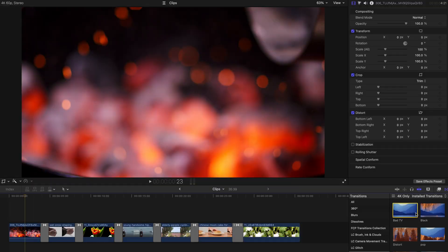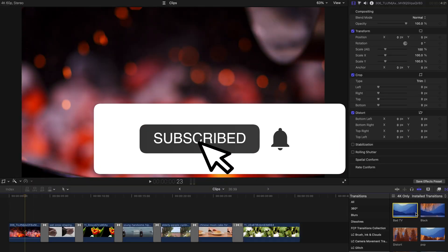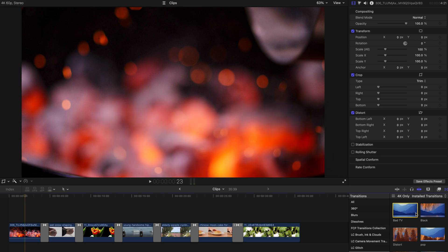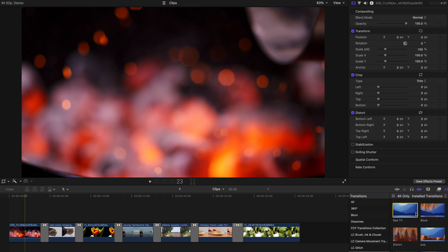Hello everyone, welcome back to another video. So as promised, today I'm going to show you 6 more plugins, that is transition plugin, and you can use them on your video editing.